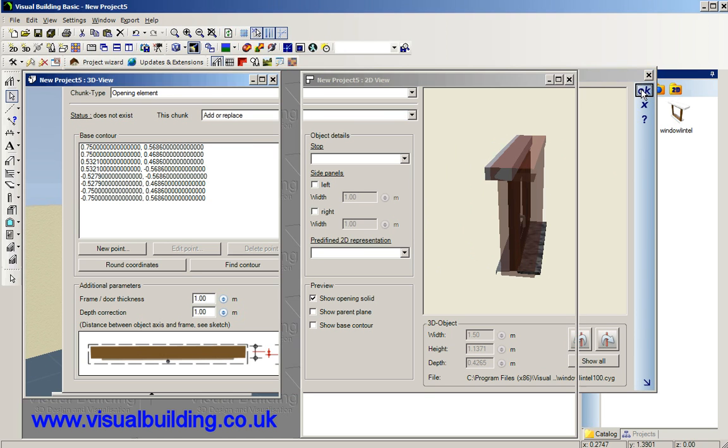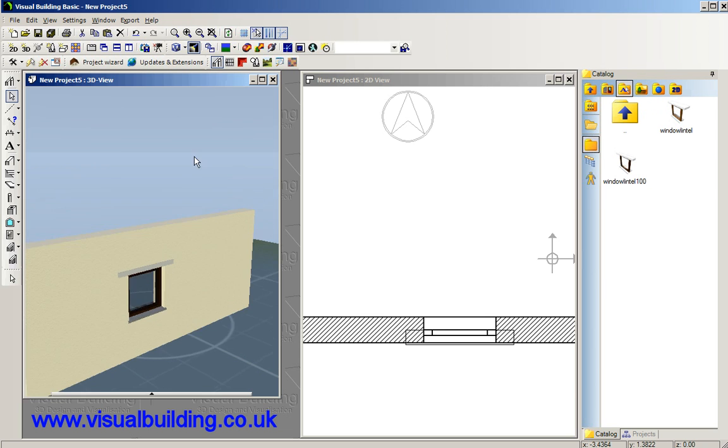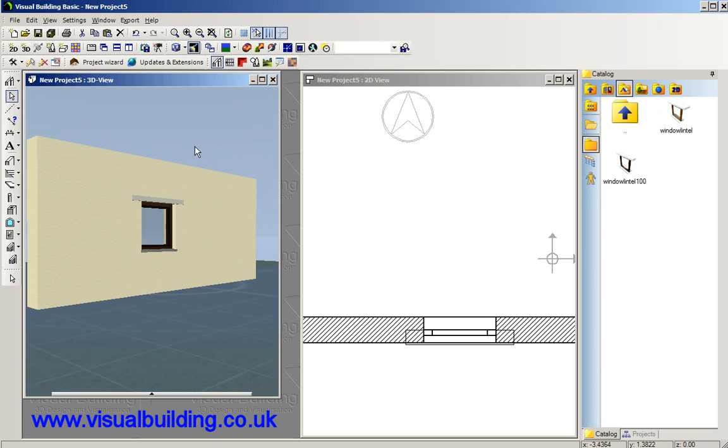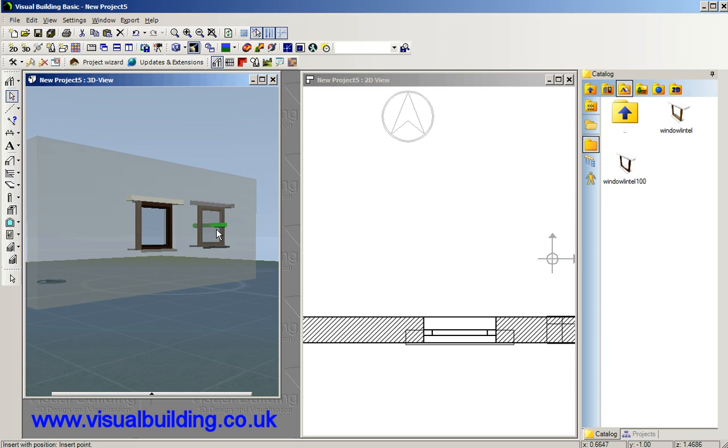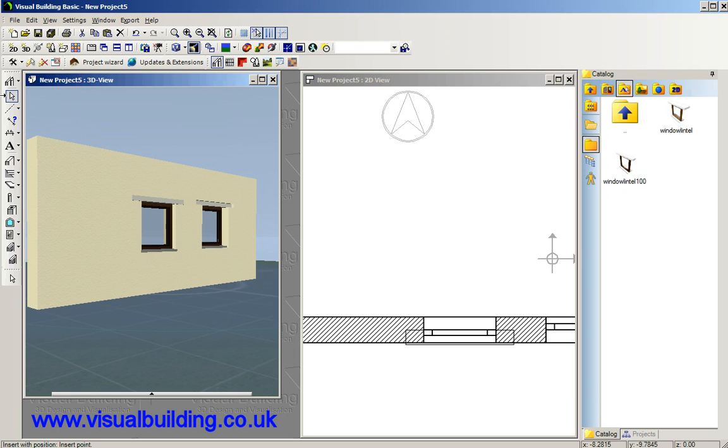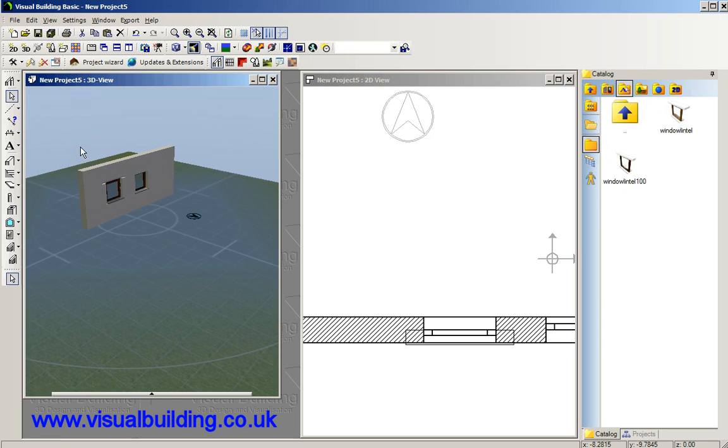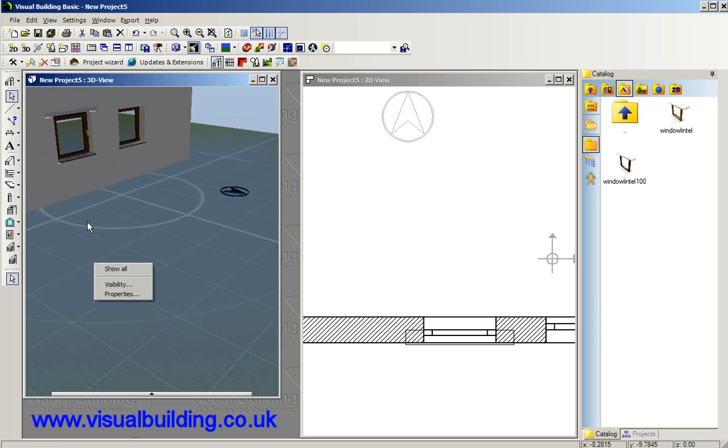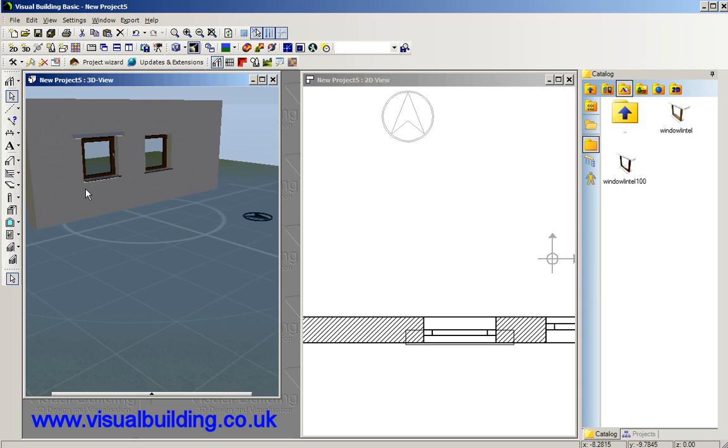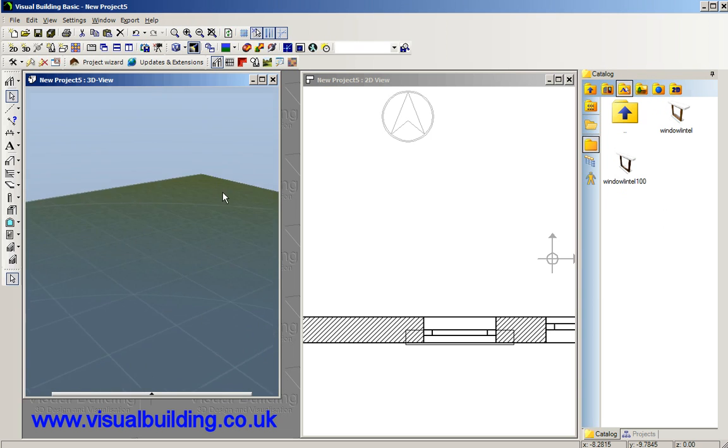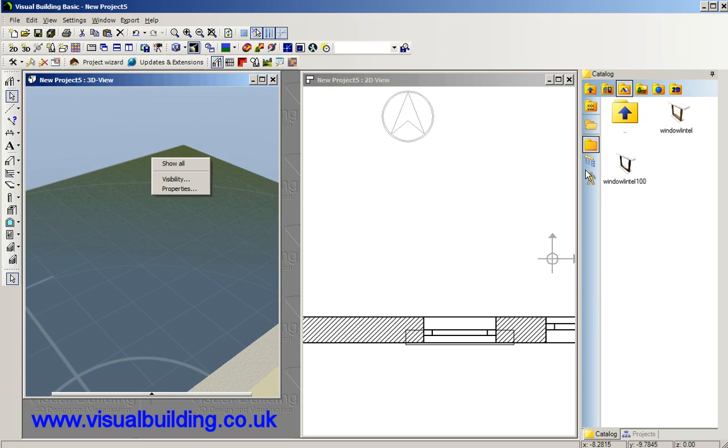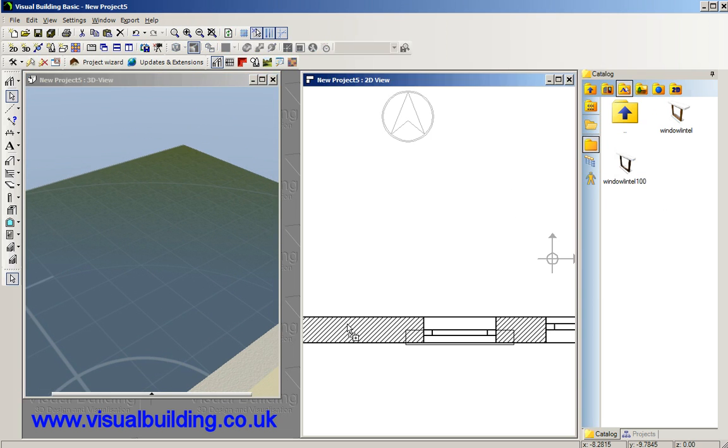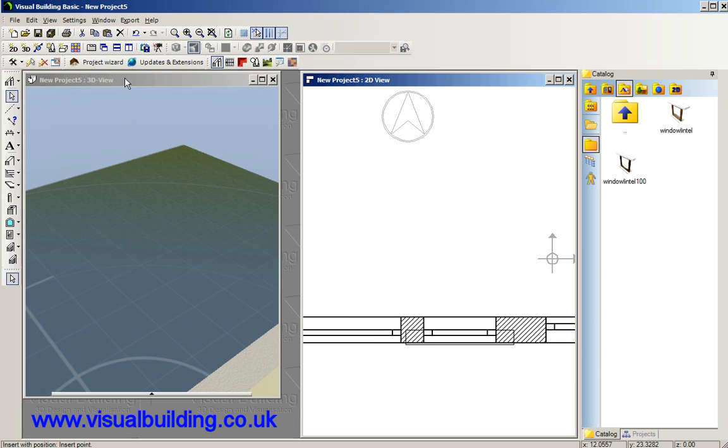Okay, and there we have our window. Let's see what happens when we drag our window into our wall. Voila, it knows about the cut out, it knows about the lintel. Obviously we've got, we've turned that round so we can actually drag it the other way so we can see what it looks like in the wall the right way round.